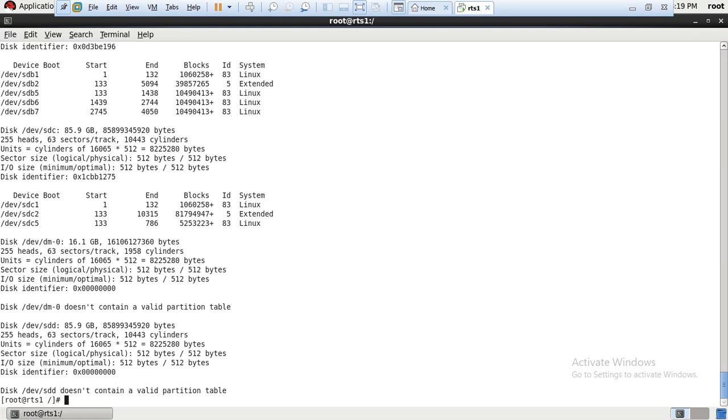We can make a primary partition, the second one would be the extended partition, then only we can go for the logical partition. And I would like to remind you that in a LUN we can create 63 logical partitions in a Linux server.